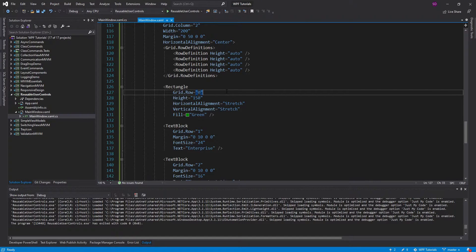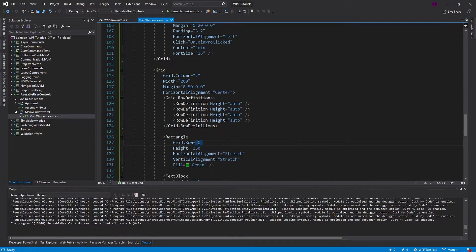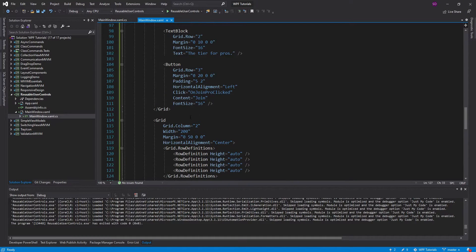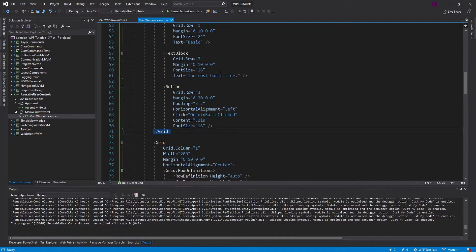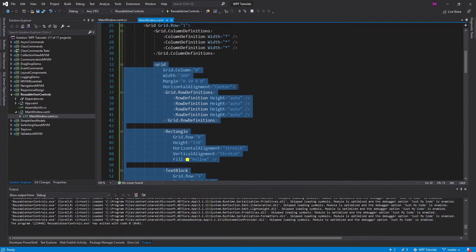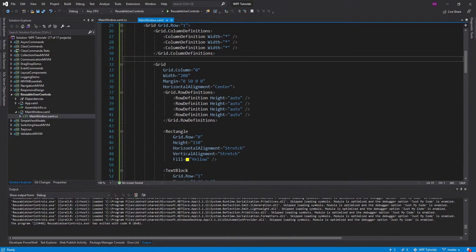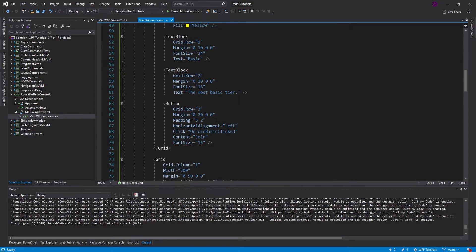That was a pretty simple update — all I did was remove three lines, one in each place. But what if my changes were a lot more drastic? Then I'd have to do those changes in all three places. Ideally, I would just want to do it in one place — one card that I'm reusing for all of these different tiers. So that is exactly what we're going to do: create a custom control that displays our tier content, then reuse that control for each of our three tiers.